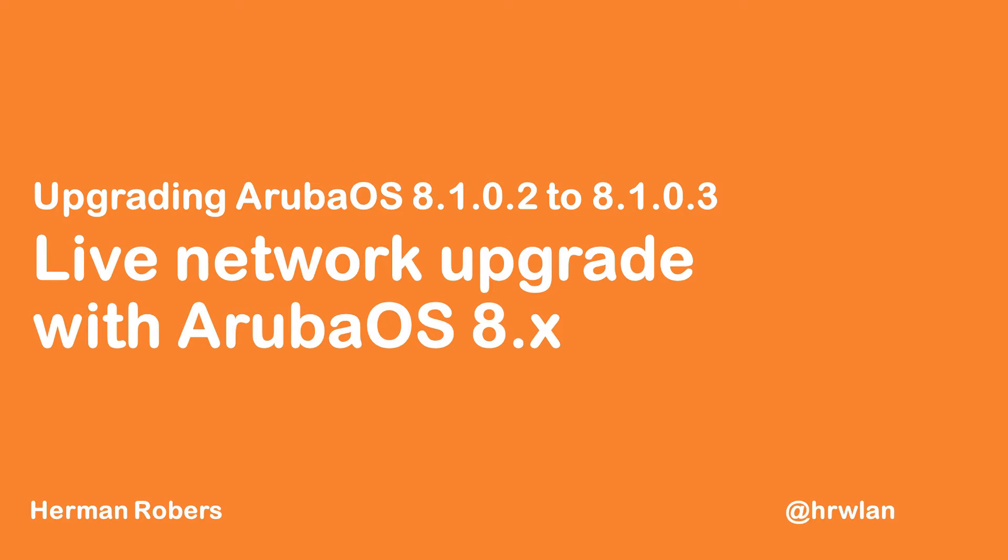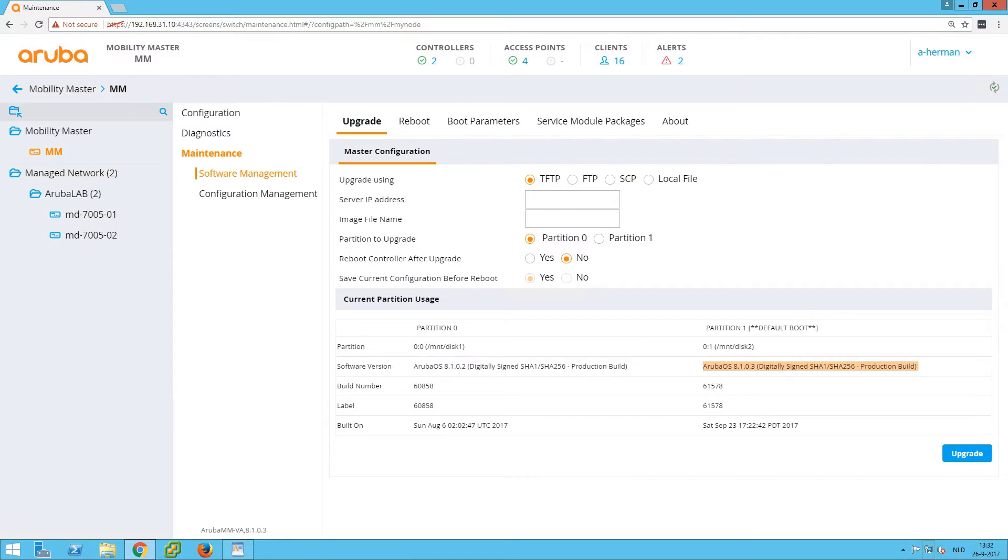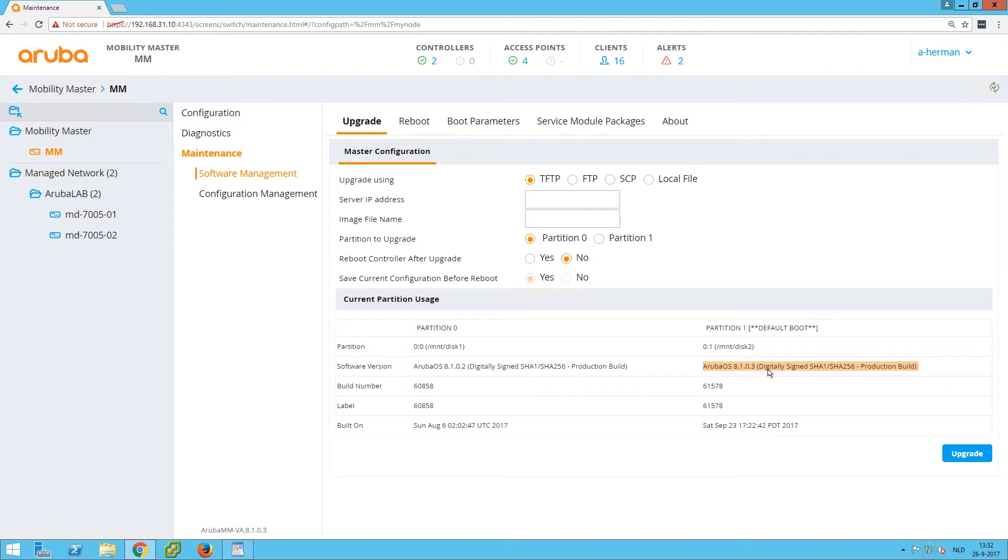The network will be available for our clients at all times. So let's get started. This is my mobility master. As you can see, I have two controllers on my mobility master and four access points. I already upgraded my mobility master to the new version 8.1.0.3.